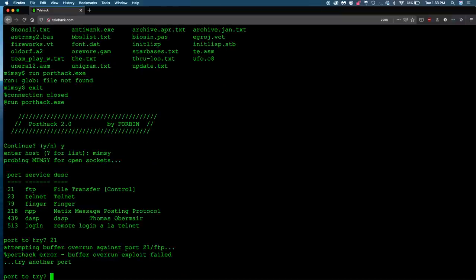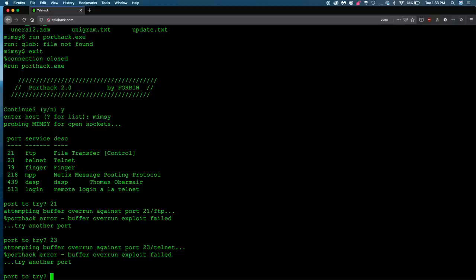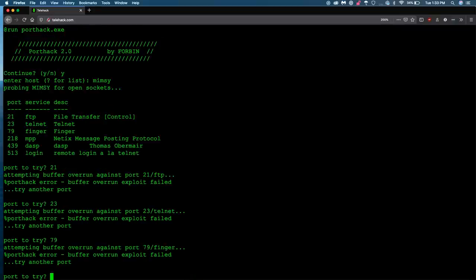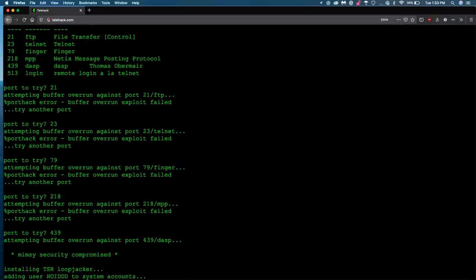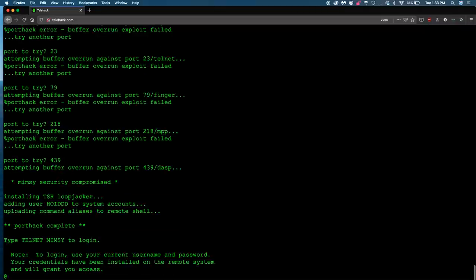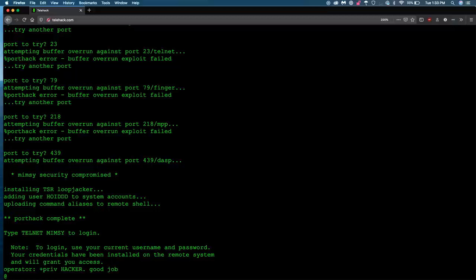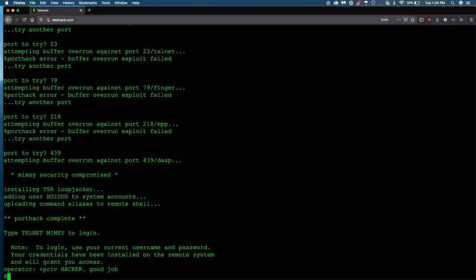In the context of this game, we know that at least one of these is going to be vulnerable. Oh, and there it is. We compromised the system. It was the second to last port, 439. Now we're installing some malicious software, the loopjacker, and we've added our own account to the system. So now we'll be able to go to this university's system and log in with our own personal credentials and have escalated privileges above that of the guest user.